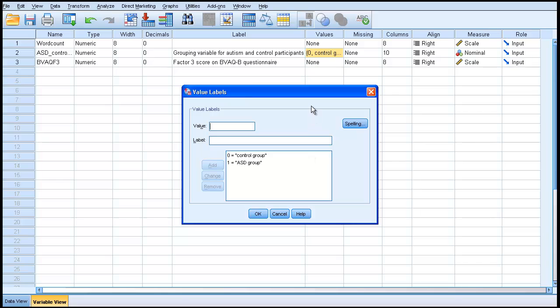What happens when you toggle that switch between label and value is that it gives you either the control or ASD group labels, or when you toggle back, it gives you 0 or 1, depending on which group the participant belongs to.